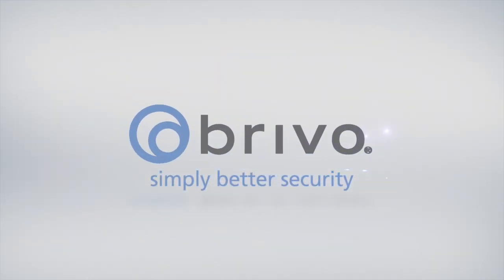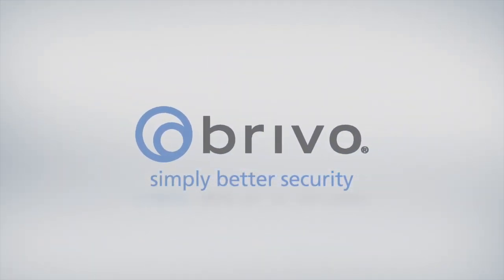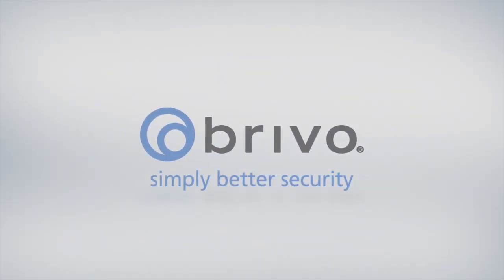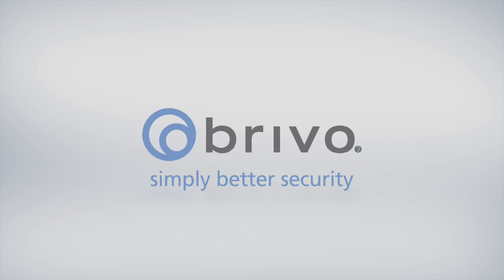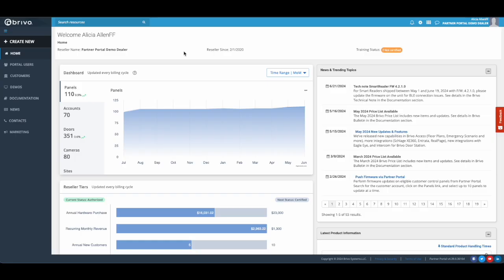In this how-to video of Brevo's Partner Portal, we'll walk you through performing a control panel swap.